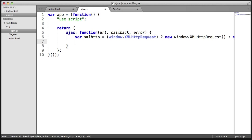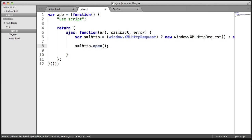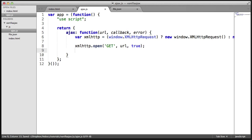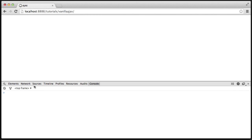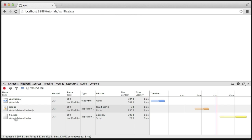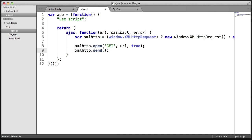Now that we've done that, let's go ahead and actually open the request. We say xmlHttp.open, and we choose 'GET' as the method — we're always going to open the request as a GET request. We pass the URL and true for async. Then we say xmlHttp.send to actually send the request. We can head over to the Network tab and hit Refresh — you can see we've got a GET request to file.json, which is what we expected.